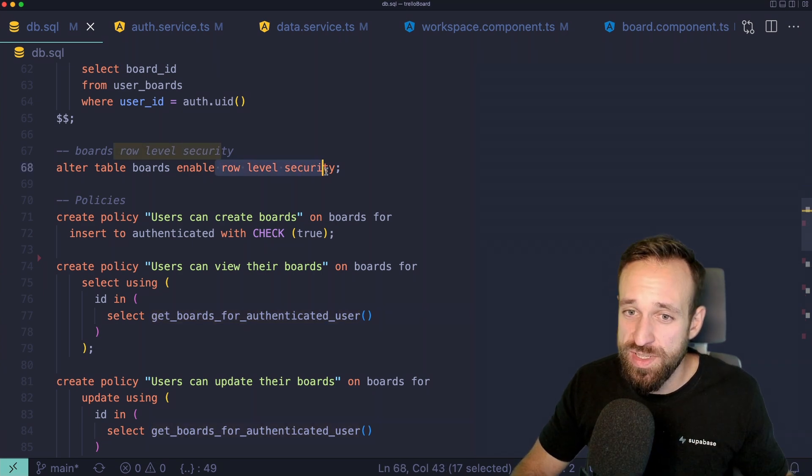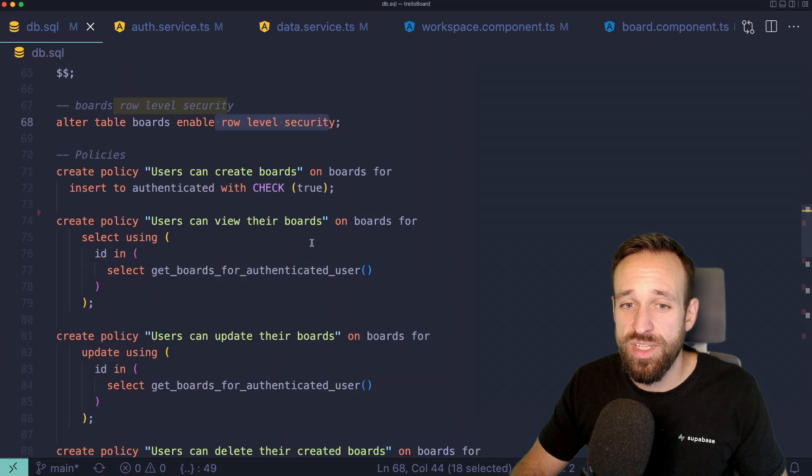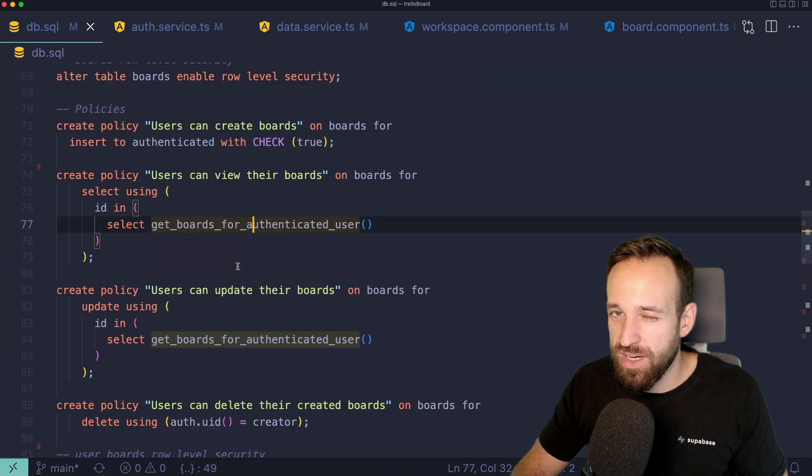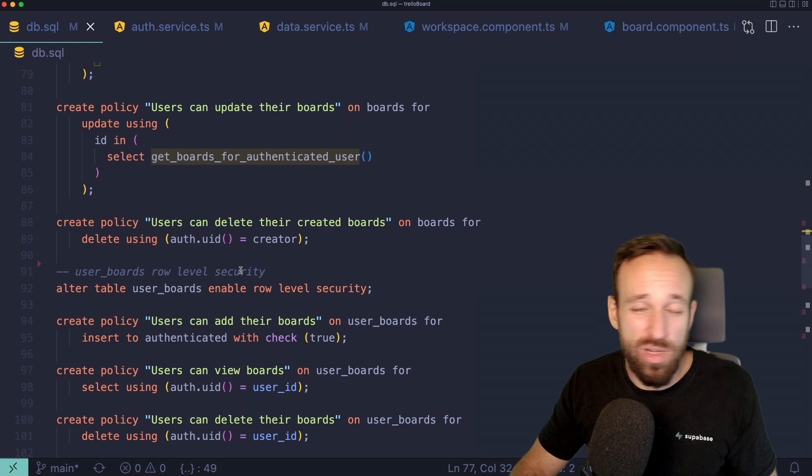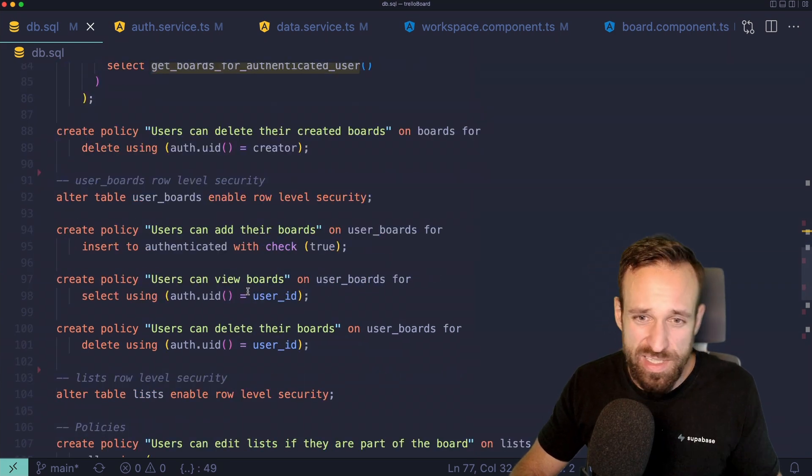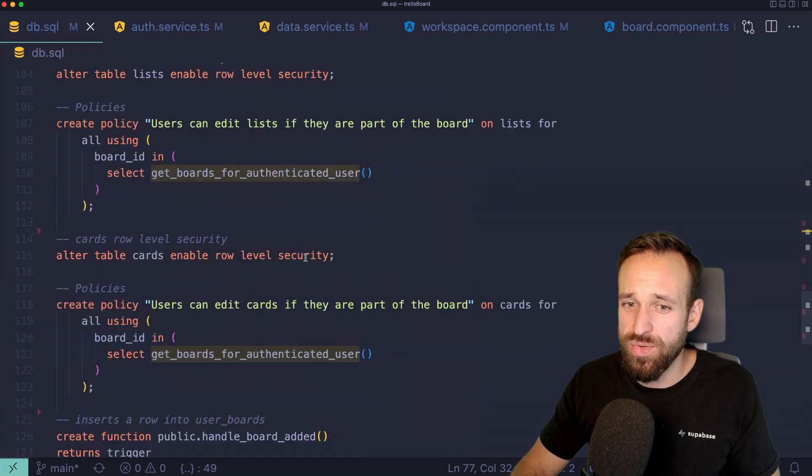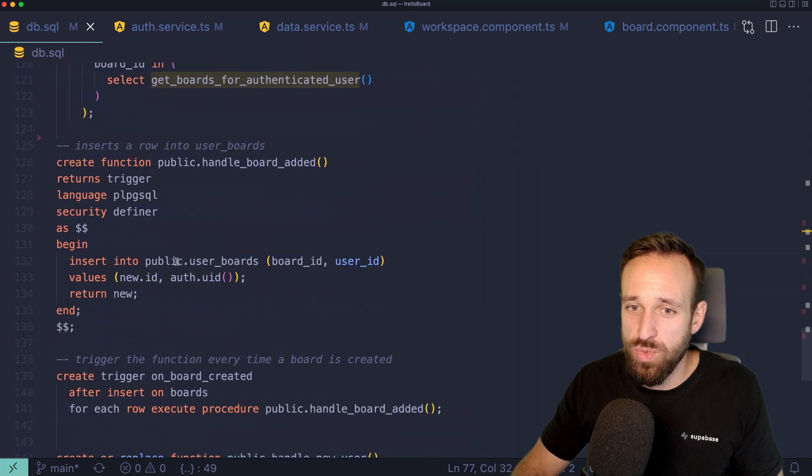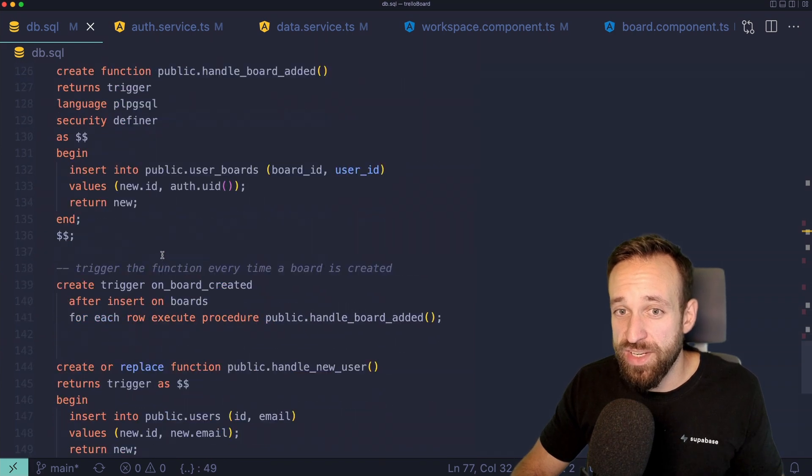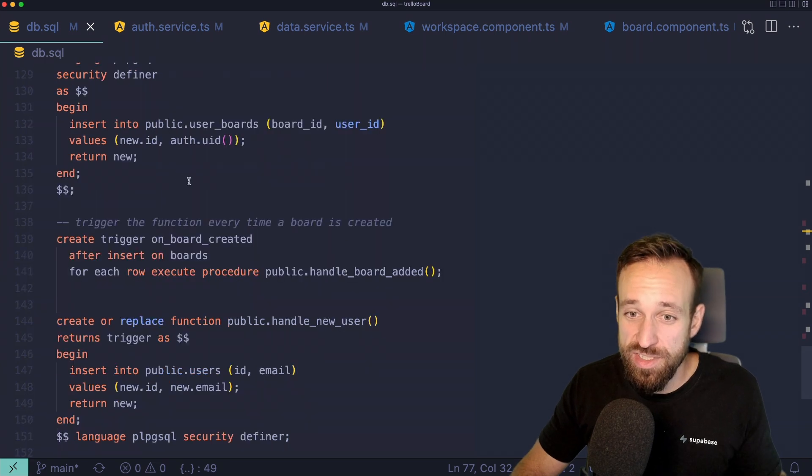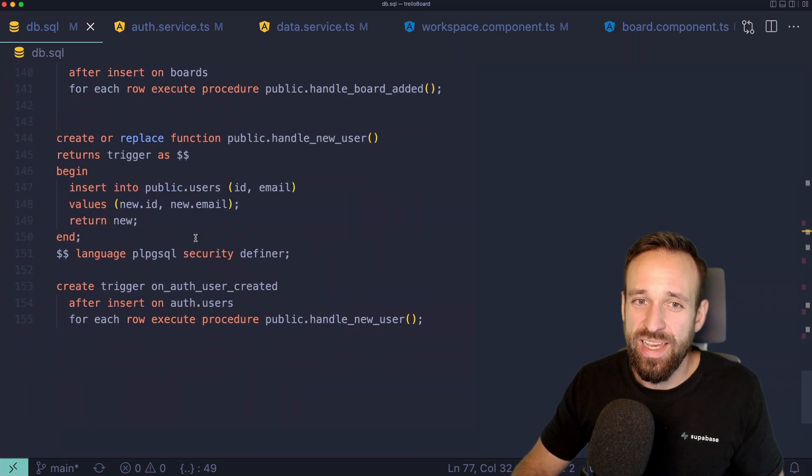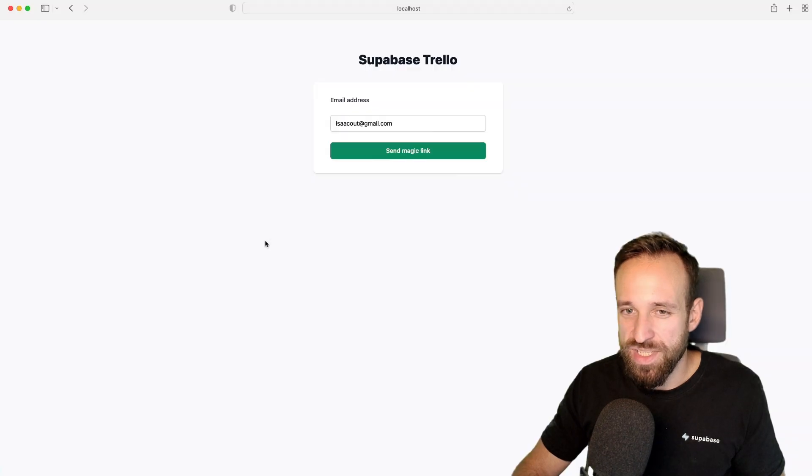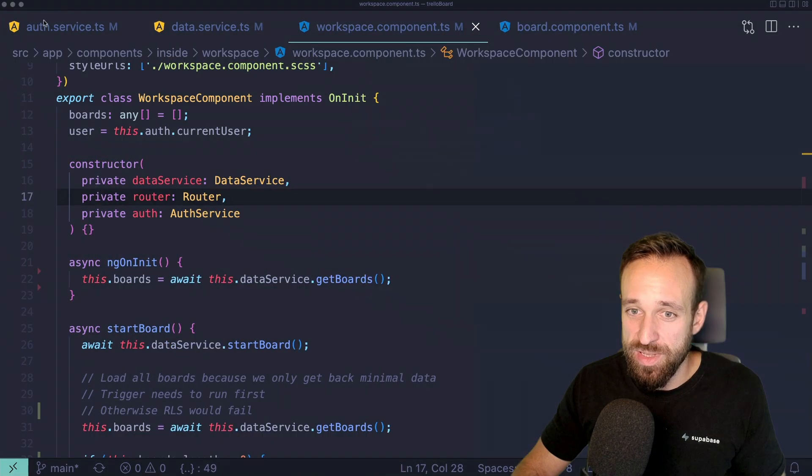So we, of course, need to enable the row-level security. And by using our own function, we can easily check if people are allowed to edit boards, lists and cards. So we're going to go through all of this, writing some SQL together, also how we can define a trigger that then, in combination, creates some other data in our database. And all of this will be just great for this example.